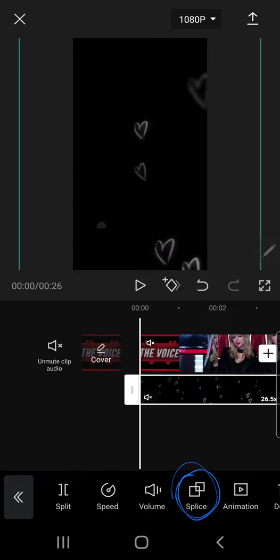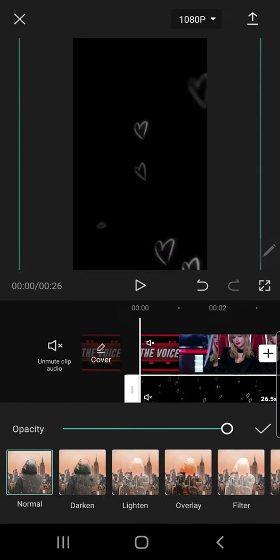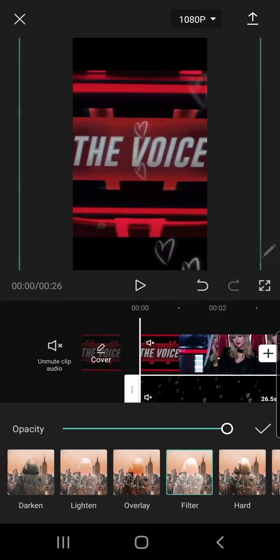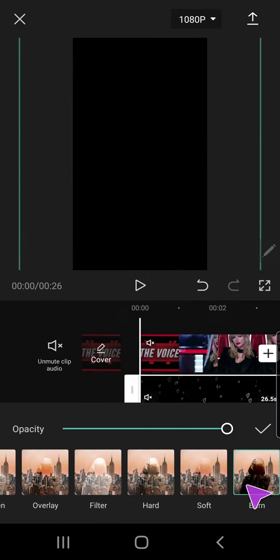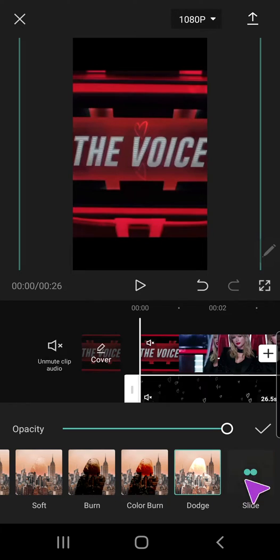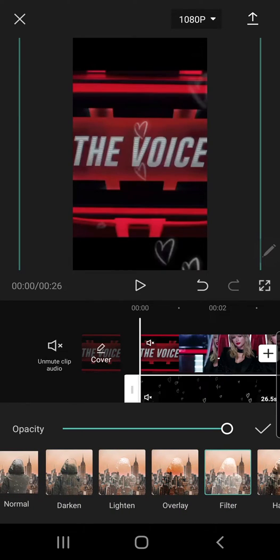And then press splice. I'm just going to press splice until they show up. I usually use the lighten or the filter one. Just adjust it with your video which one you prefer. But I normally choose lighten or filter.